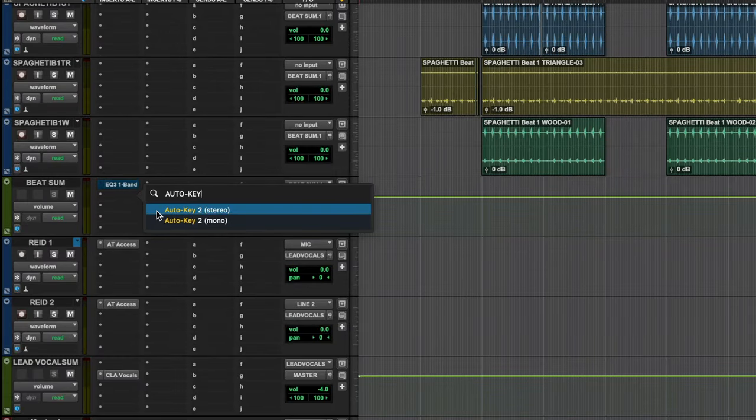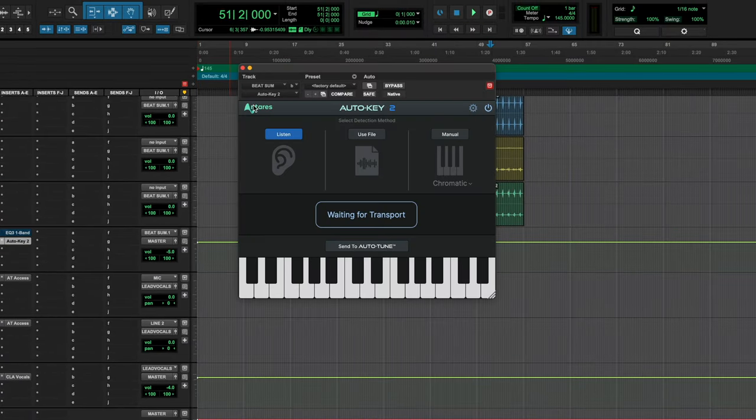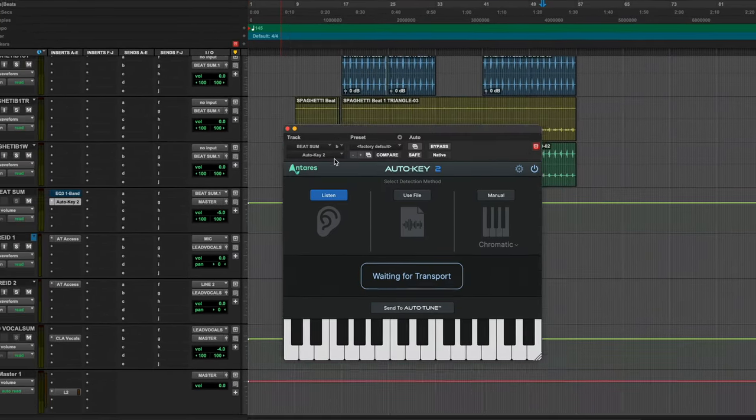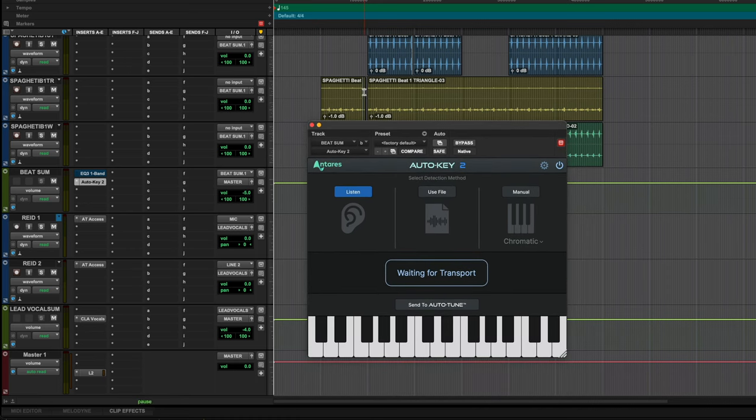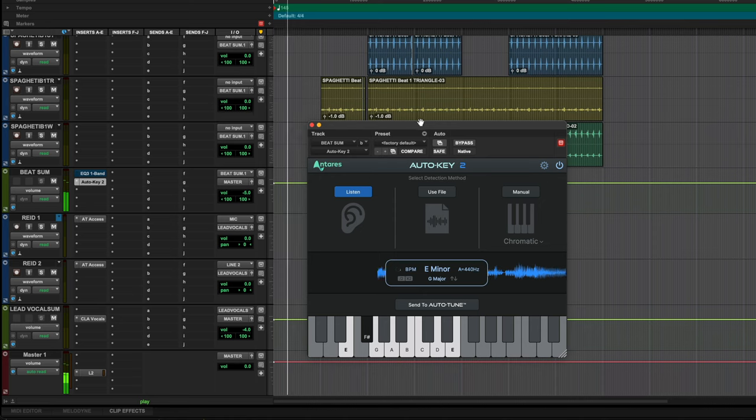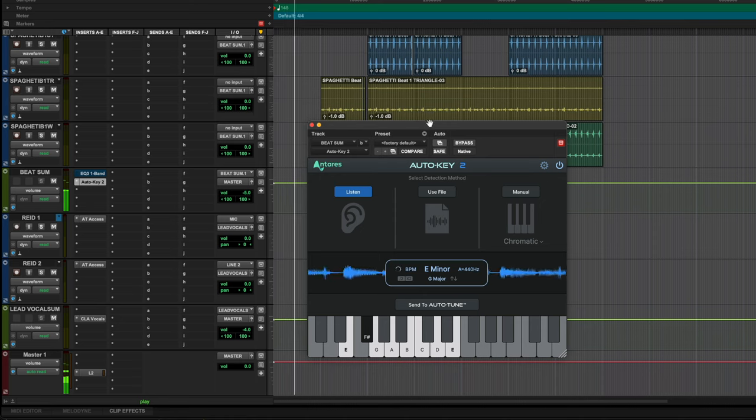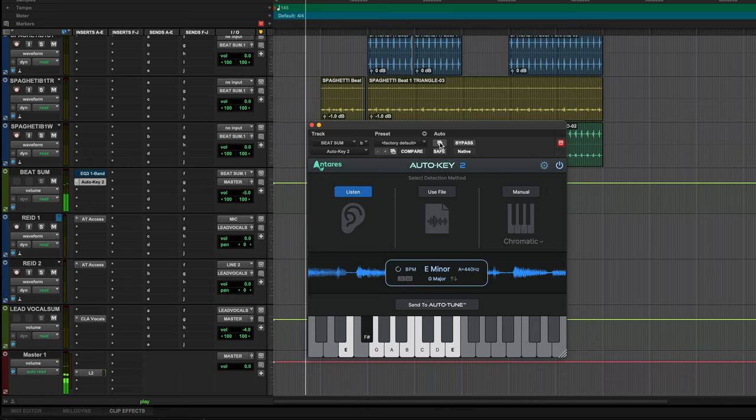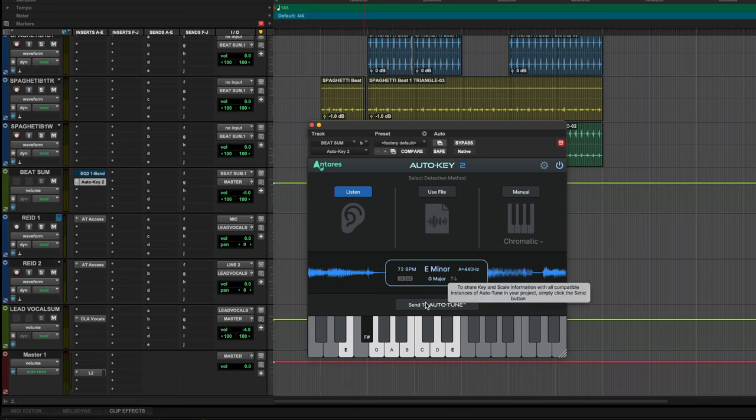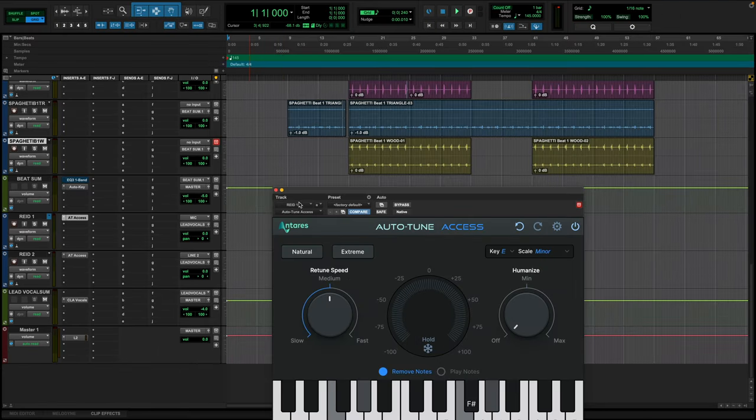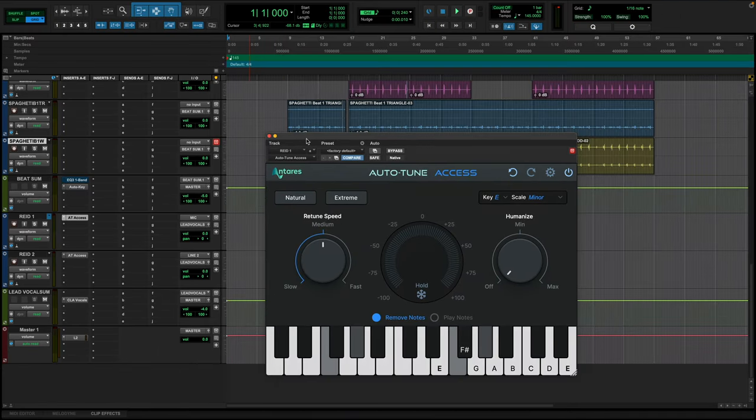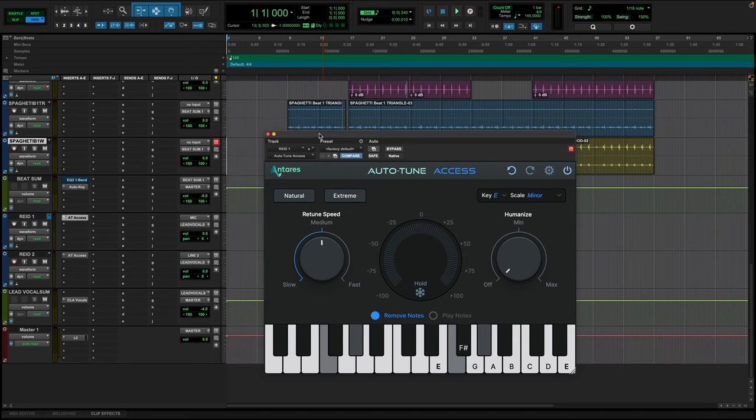And I'm going to load that right up here on my beat. And you simply play your beat into the plugin and it determines the key for you. So you can see it's determined E minor. All we have to do from here is send it to Auto-Tune. So we've just sent E minor as the preset to all instances. In this case, there's two so far in this session.